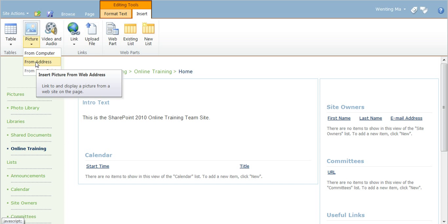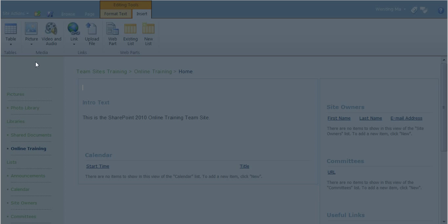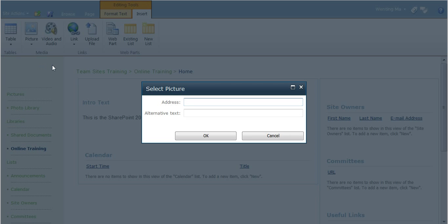In this example, I will add a picture from an external website. Here, I have copied the URL for the picture and will paste it here.